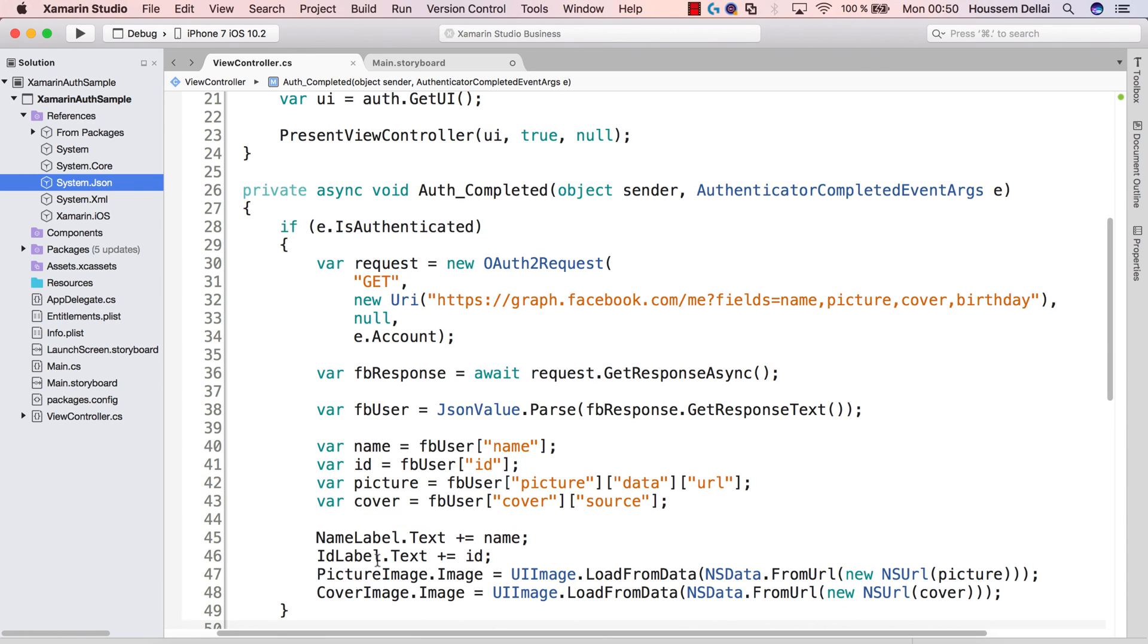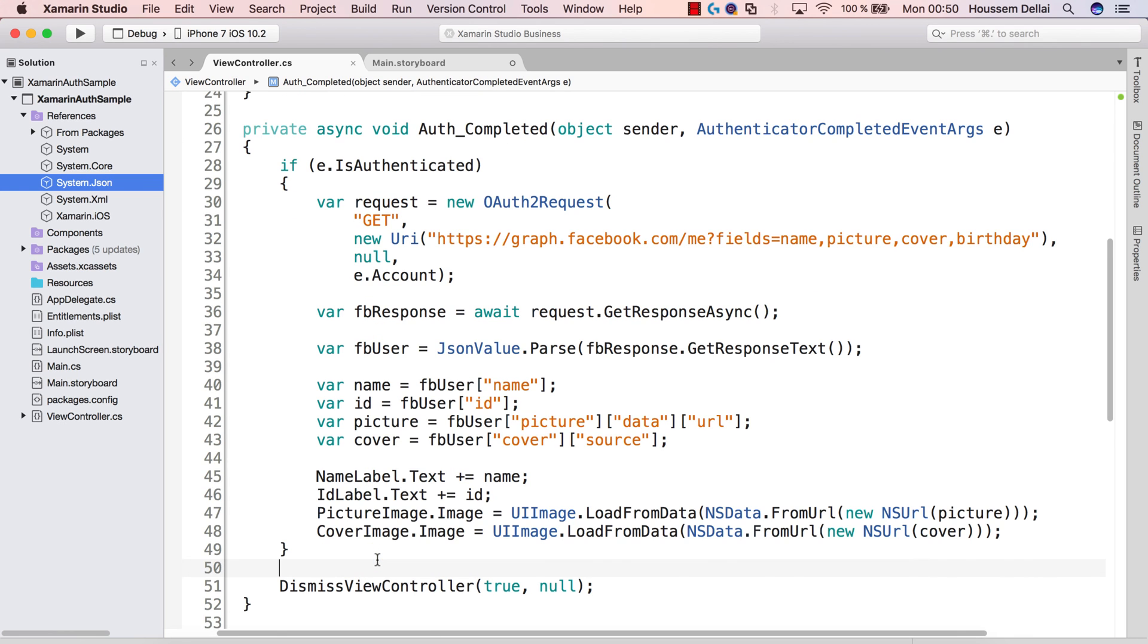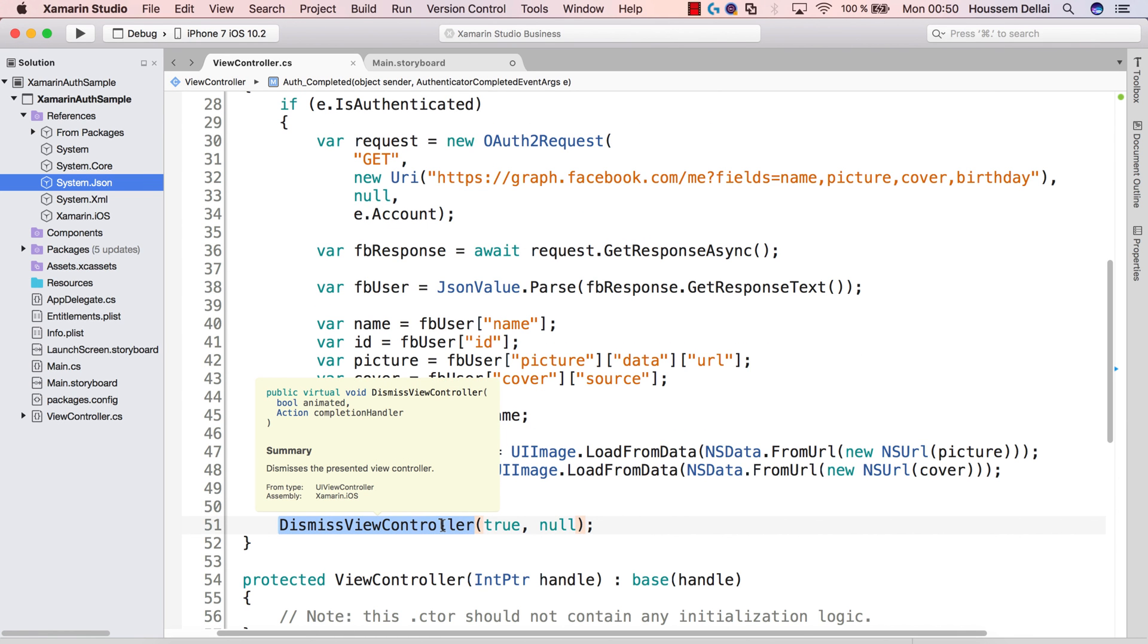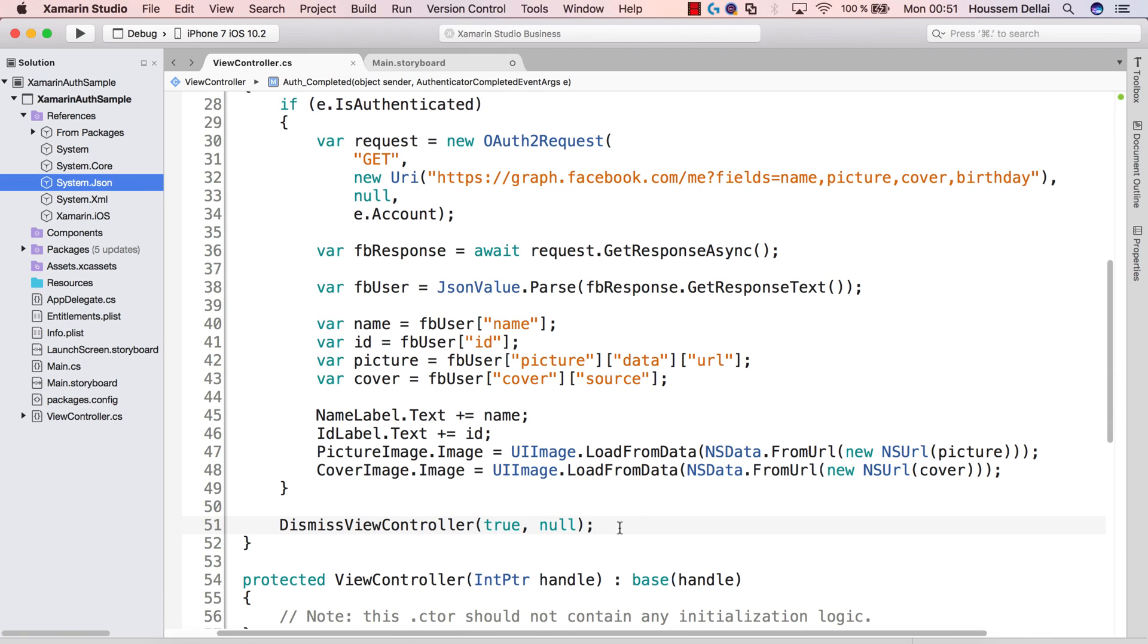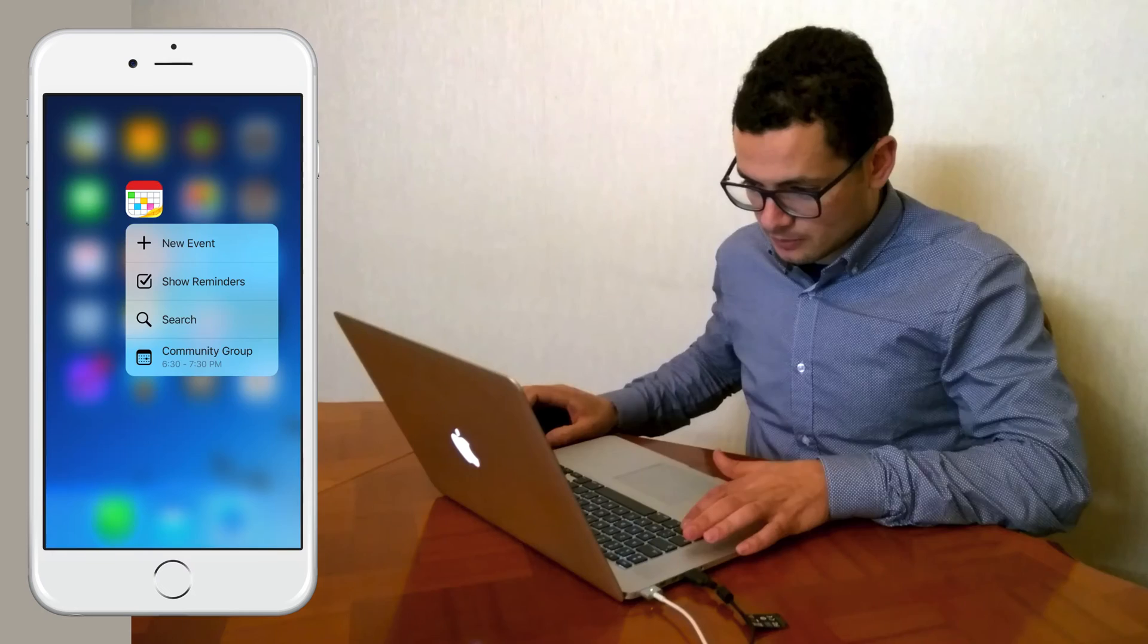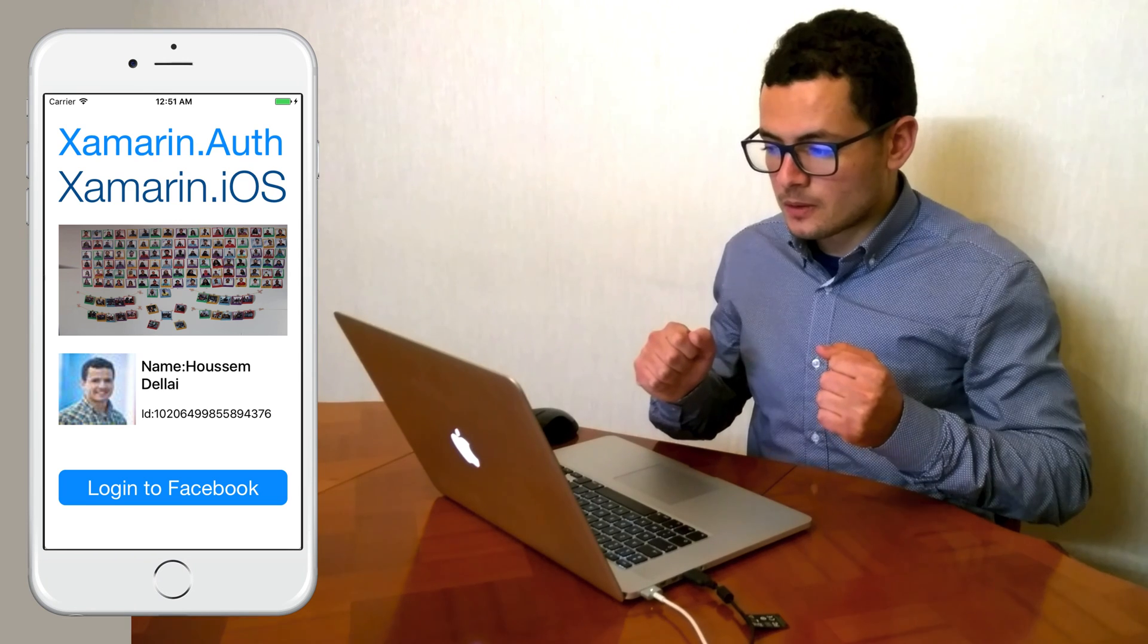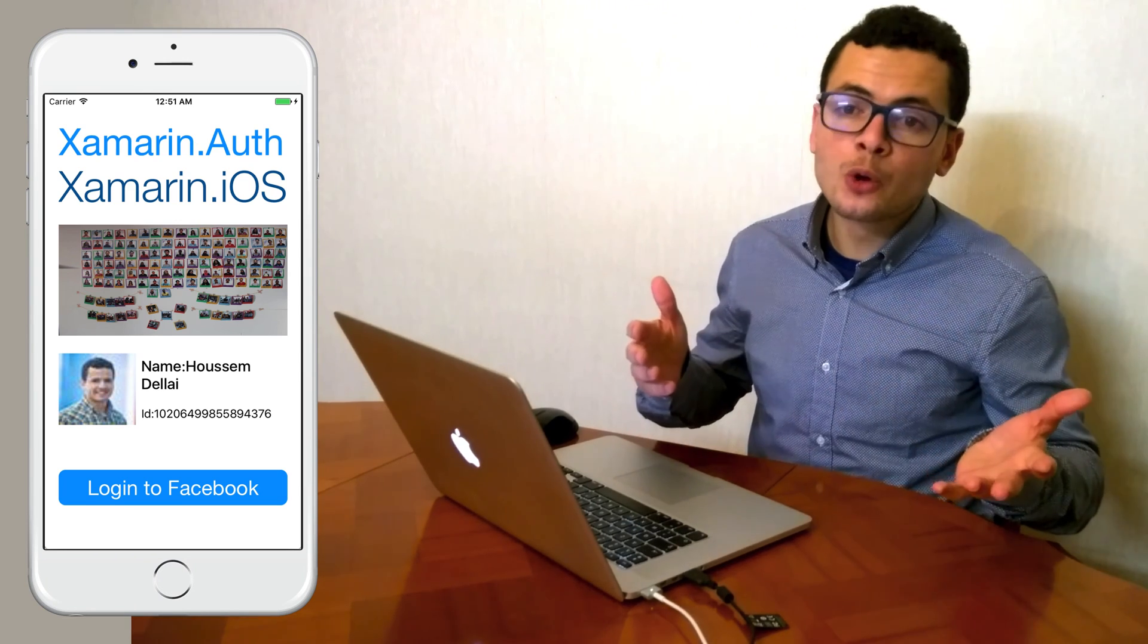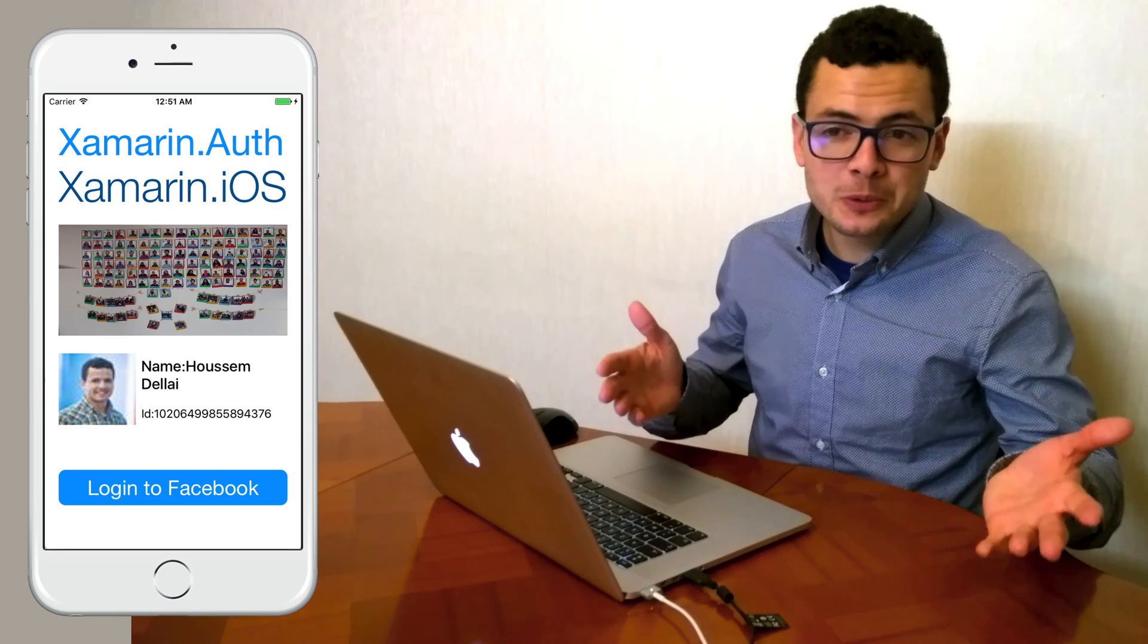Once that's done, we'll go and dismiss the view controller. That means dismissing the web view for that sent the request. I hope this was helpful for you, and thank you.